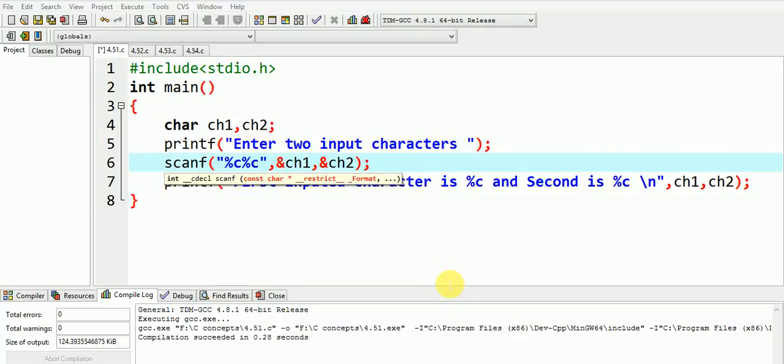Hello friends, in the last video we saw various applications of printf. So just like printf, scanf also has interesting issues as well as uses. We will explore various uses of scanf in this video.